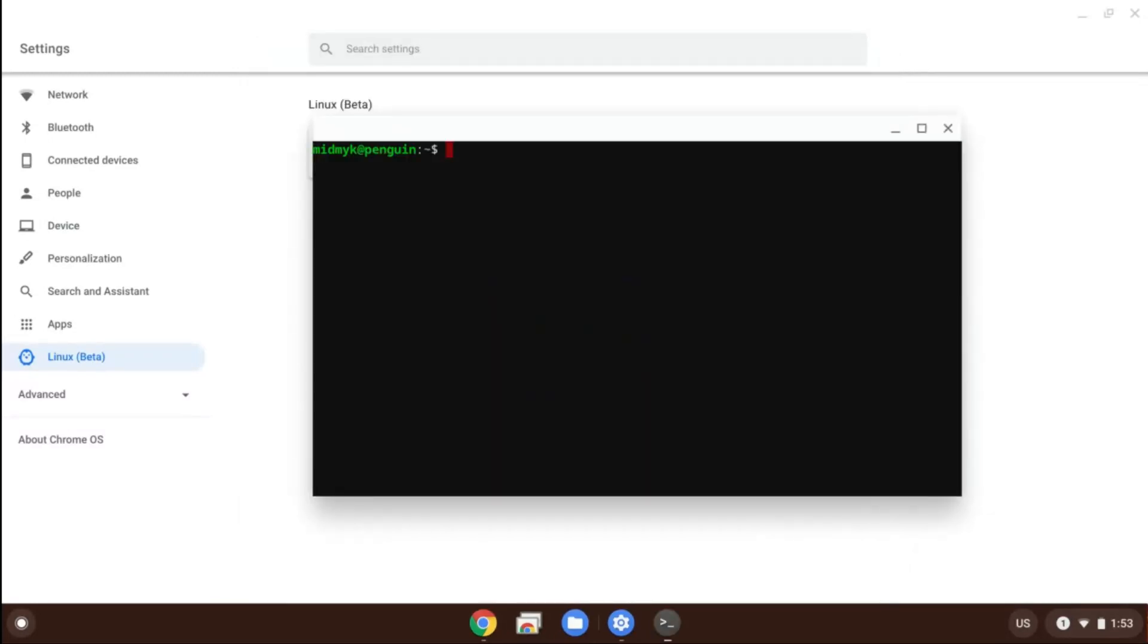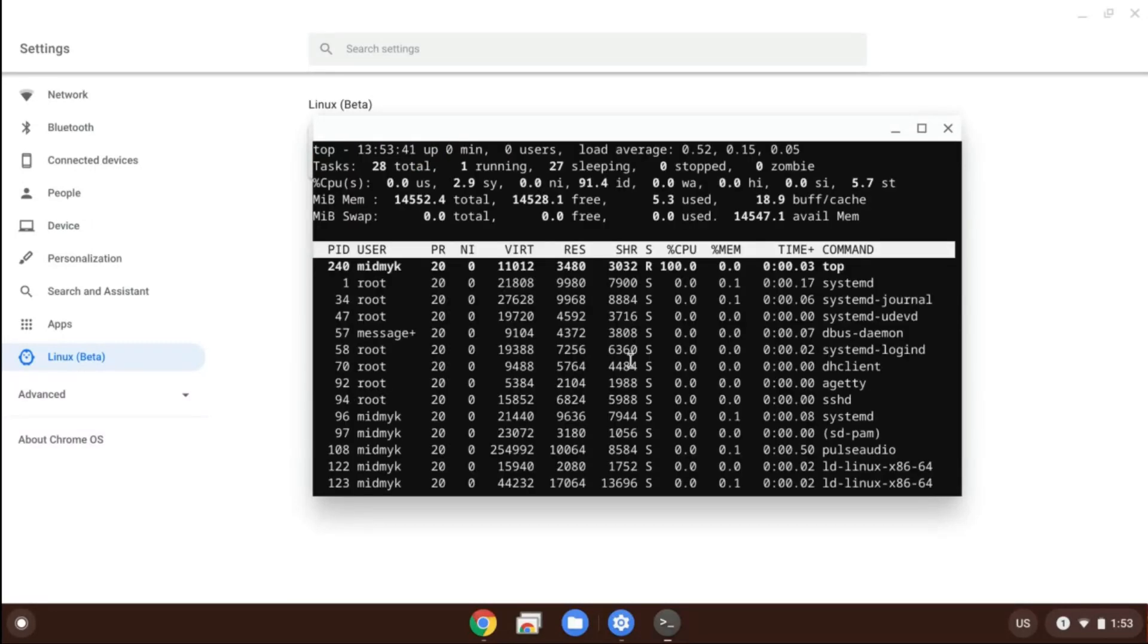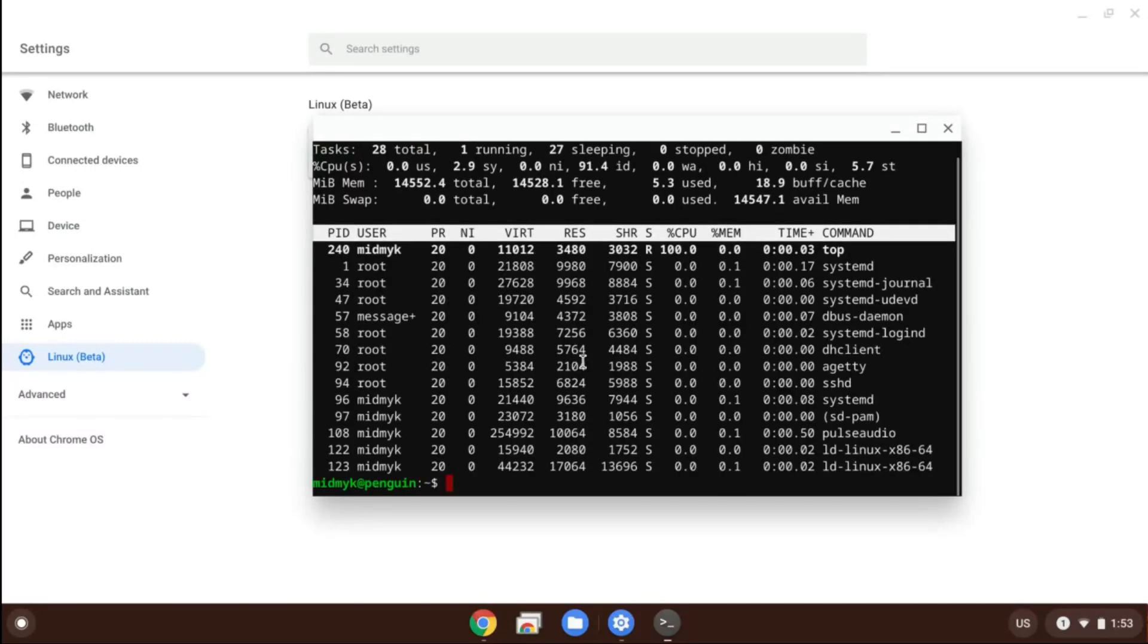Well, now you have the terminal. So here you can run all kinds of Linux commands. For example, if you run top, you're going to see all the ongoing processes happening right now in your Linux container.